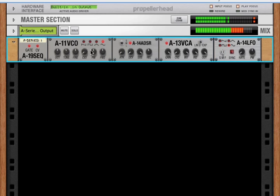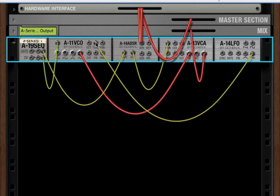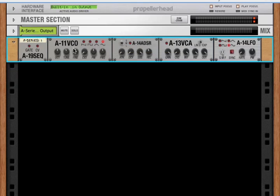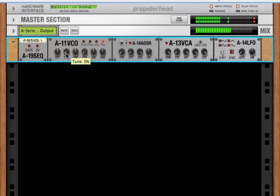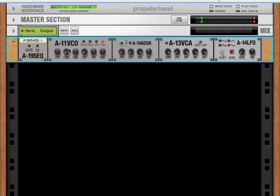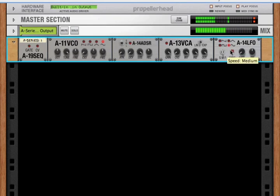Right? So what happens is that when there's a CV signal going into a corresponding CV in, the knob on the front becomes a trim for that signal, that CV signal. So when our knob is at zero, we're getting zero effect of that LFO. When it's at 100%, we're getting 100% of that LFO effect.